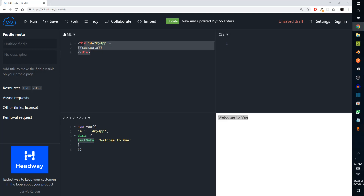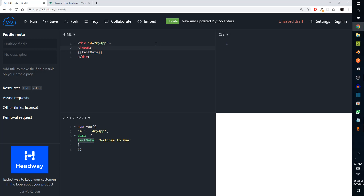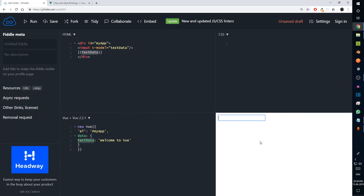So basically we've created a model that is `testData` and we've displayed it. What if you want to make changes to the model? For this we can use an input field which contains a directive — what is called the `v-model` directive. What `v-model` does is it binds itself to a particular variable, and whenever we make changes to the input field it automatically updates the variable. When we run it you can see that since the model is bound to this variable, it automatically displays 'Welcome to Vue' in the input field. As I remove this the data is also removed.